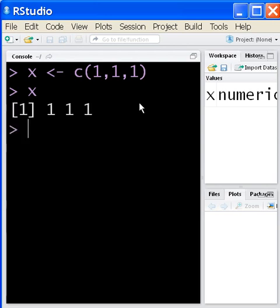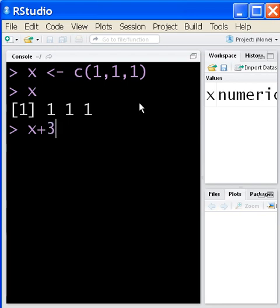So X has one, one, one. All right, let's do some work with this concatenation of one, one, one. Let's say X plus, oh, X plus what? X plus three. Let's see what that gives us. Four, four, four.